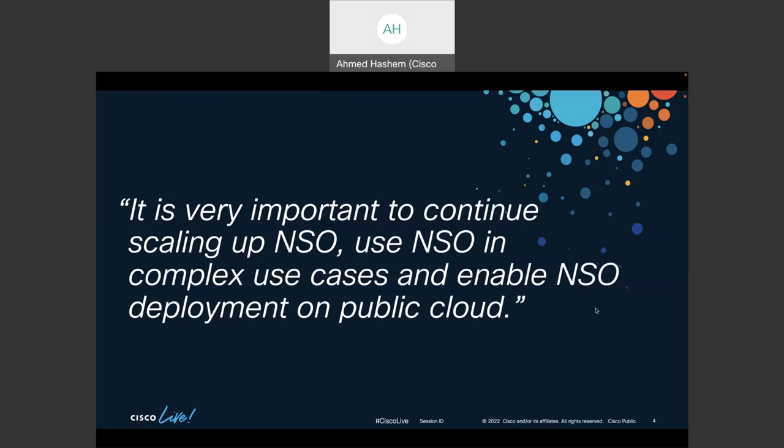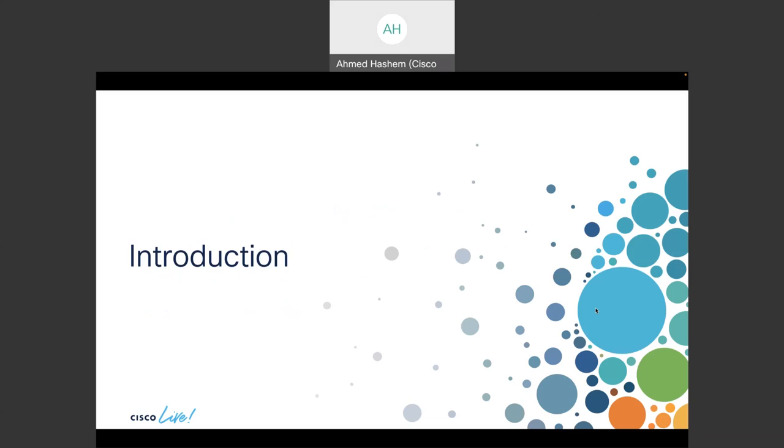It becomes very important to continue scaling up NSO, use NSO in complex use cases, and enable NSO deployment on public cloud. The usage by service provider and enterprise customers for NSO is exponentially growing, and the network itself grows. Use cases in 5G, connected cars, IoT, and digital health all require expanding the network and, as a result, scaling up NSO and thinking about innovative use cases which require NSO to be flexible and dynamic. That's why cloud design patterns are going to be very applicable to NSO deployments.